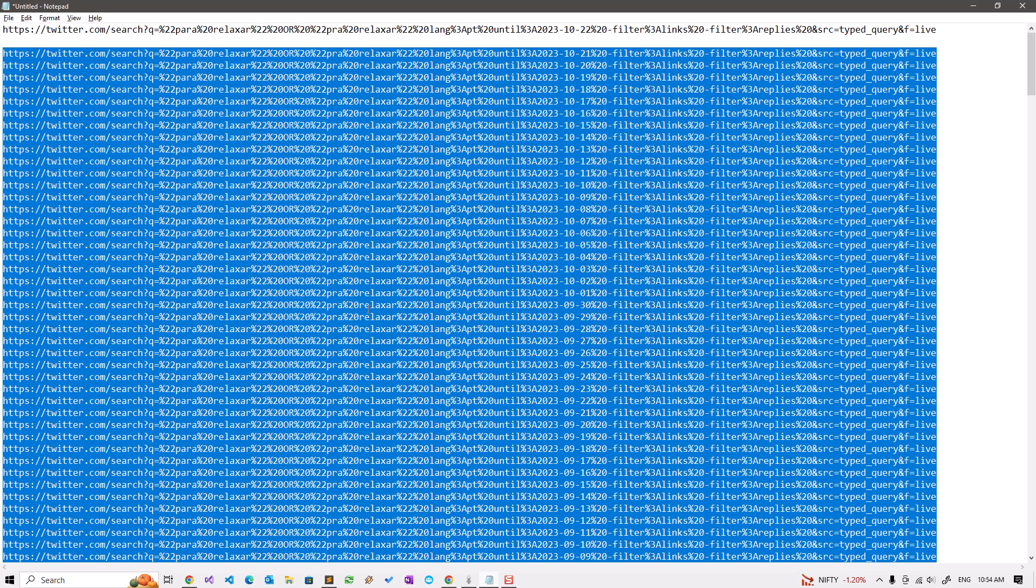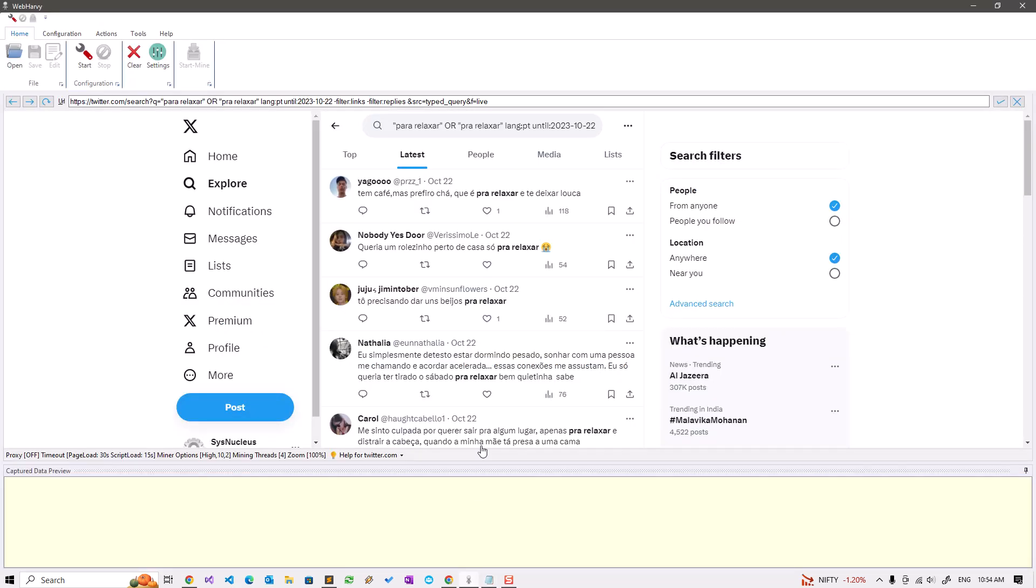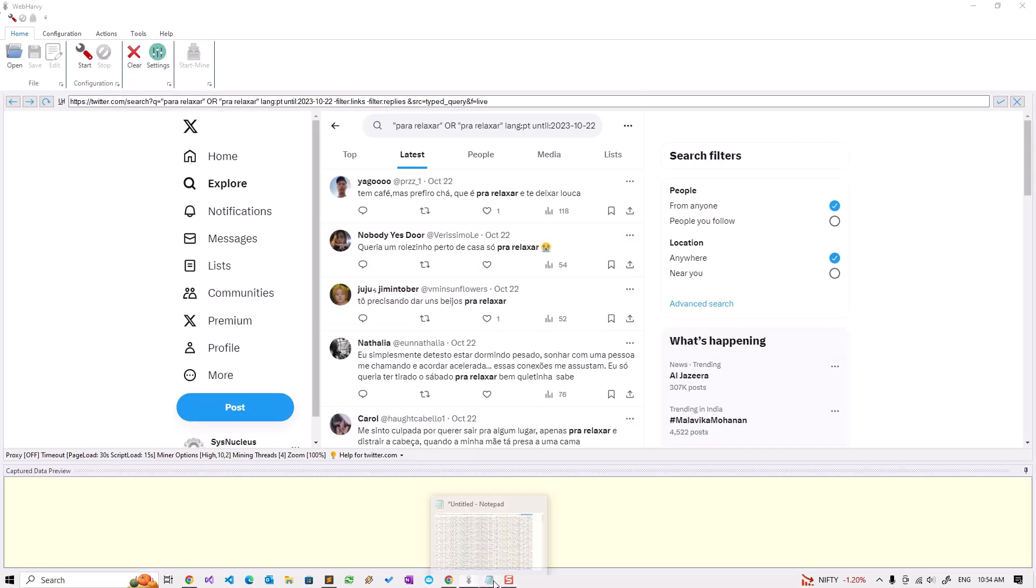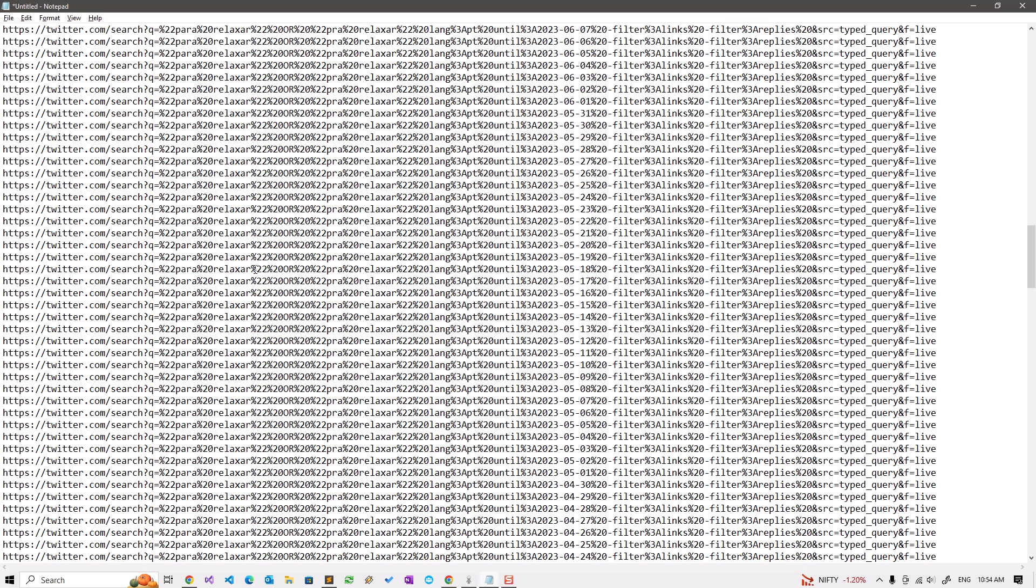I have a list of URLs in this file and I have loaded the first URL within webhavi. Let's see how we can configure webhavi to scrape tweets from all these URLs. After loading the first URL, let me just copy the remaining URLs and start configuration.